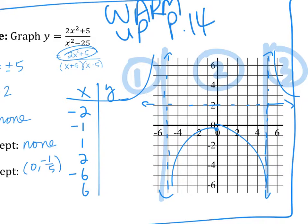Another common mistake I saw was: you get a negative value but then you graph a positive point — like you got tired and saw a negative but wanted to graph positive. Something like that. So be careful of that.